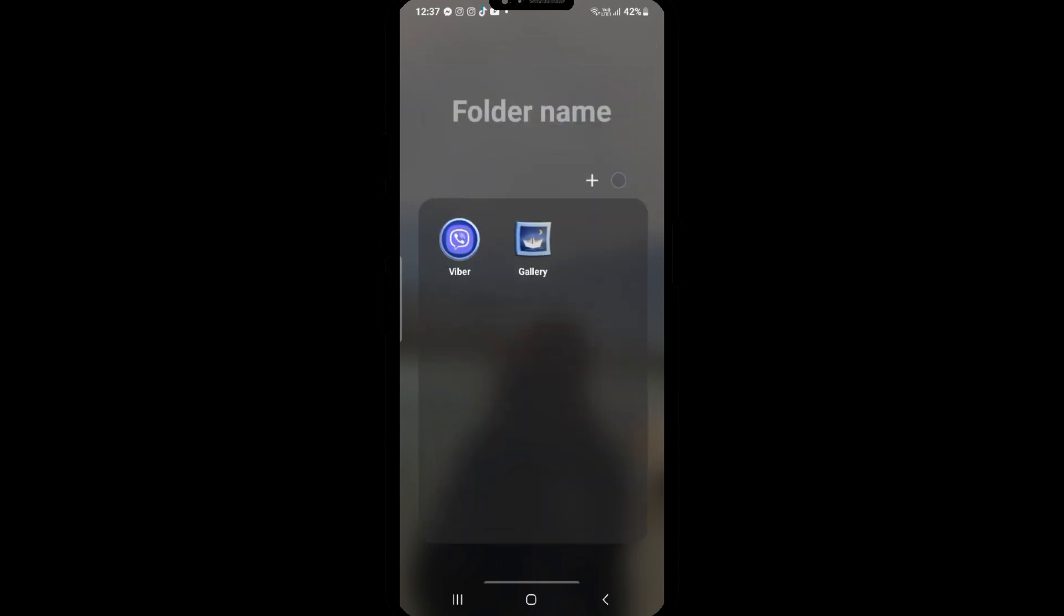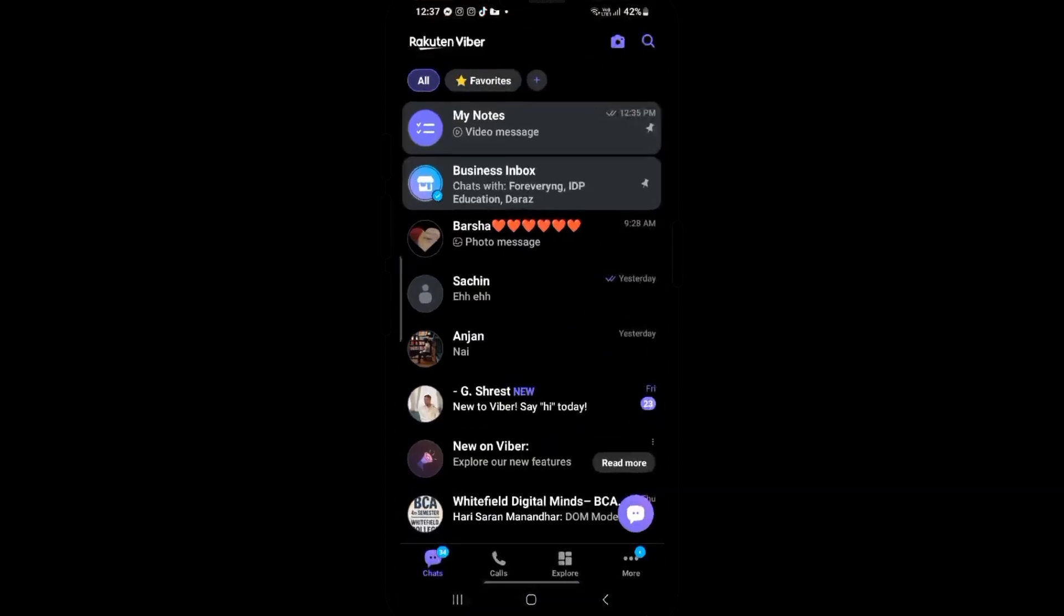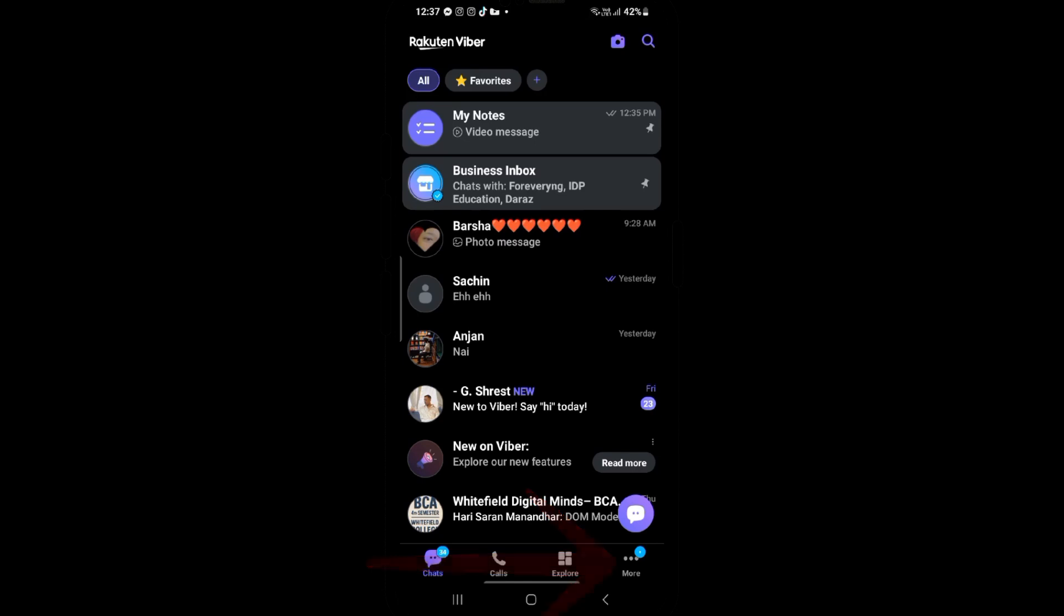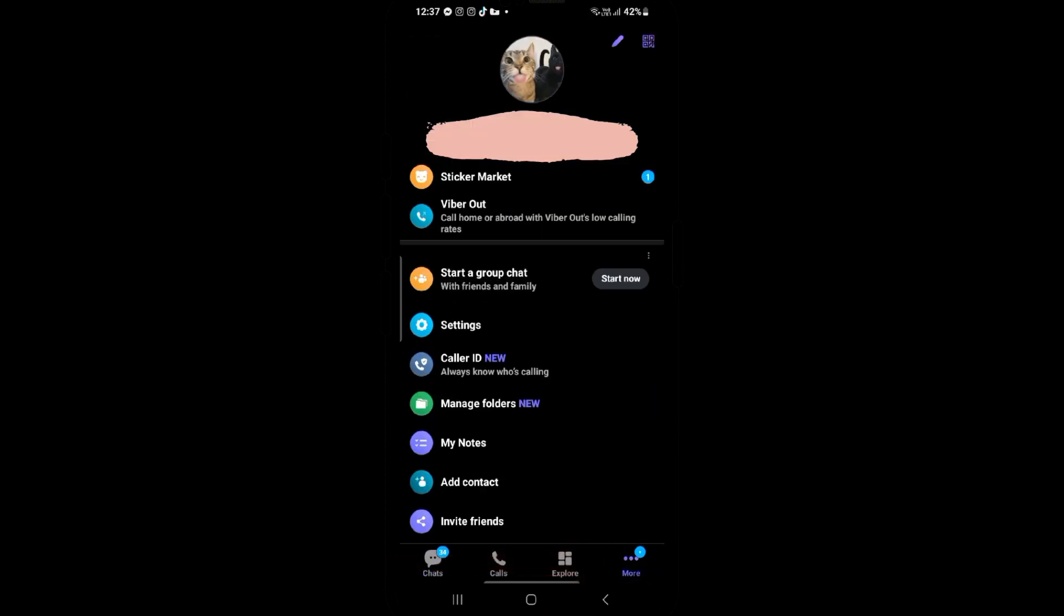First, open up your Viber app on your device. Once you're inside the Viber app, tap on the More icon at the bottom right corner of your screen.